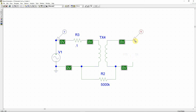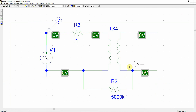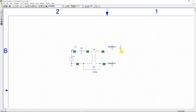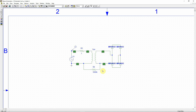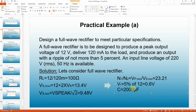Now let's make the rectifier. I'll use a more practical diode, the D1N4002. I'm deleting the previous portions and placing four D1N4002 diodes and wiring them up. The rectifier is almost done. This is a D1N4002 — a practical diode.